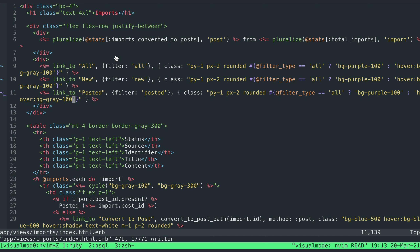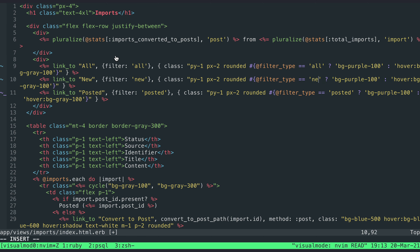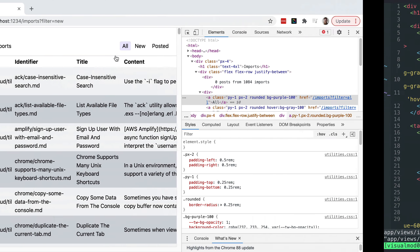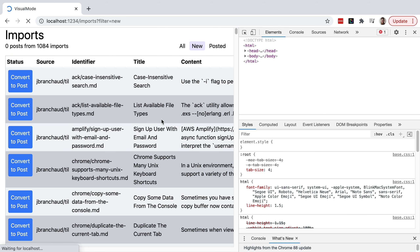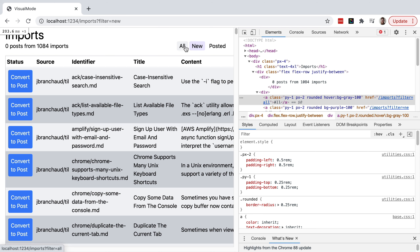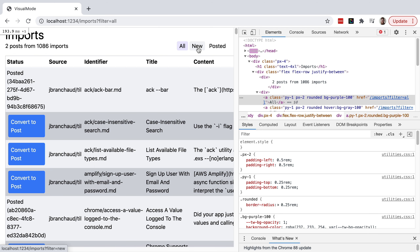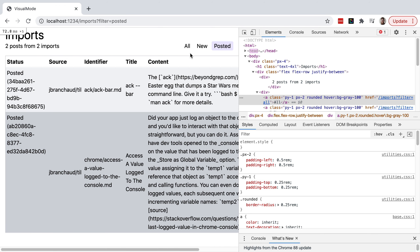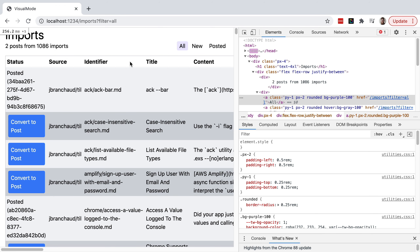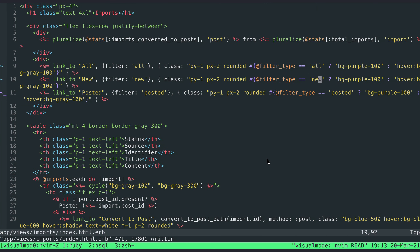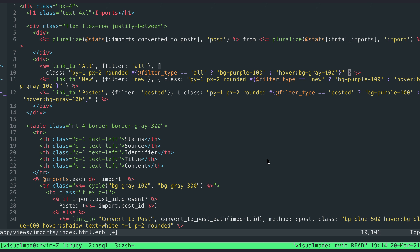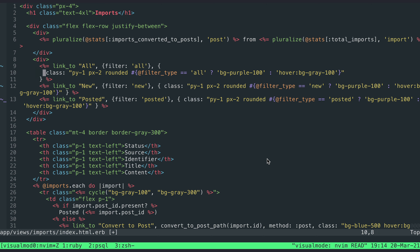Now I just need to update which filter_type we're checking for each link — this one's 'posted', this one's 'new'. After refreshing, 'new' is selected and highlighted; clicking 'all' updates it to purple; clicking 'posted' highlights that one. That's working pretty cleanly, but things are getting a little verbose in here. Some new lines could help clear things up a bit.